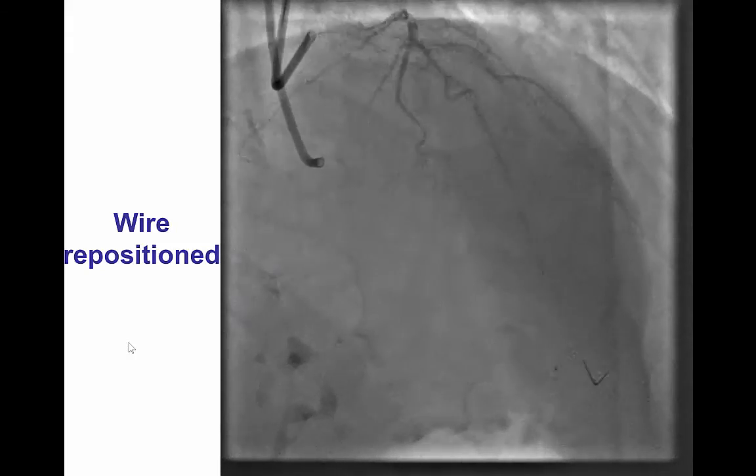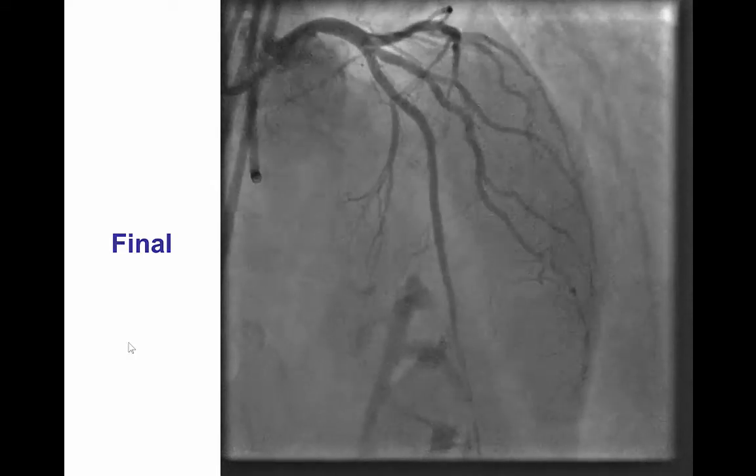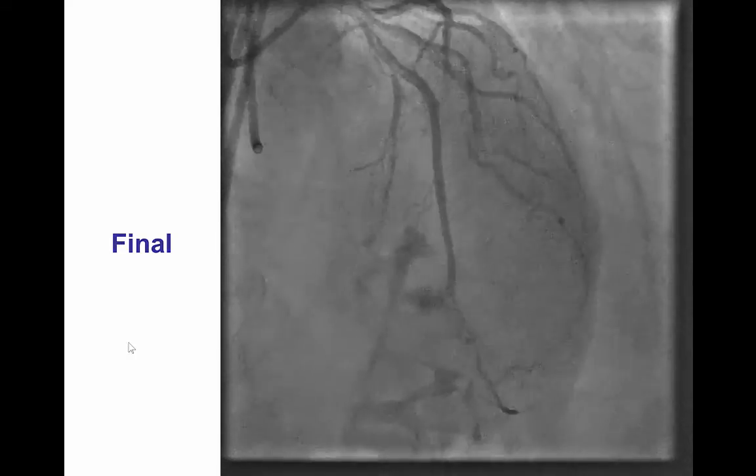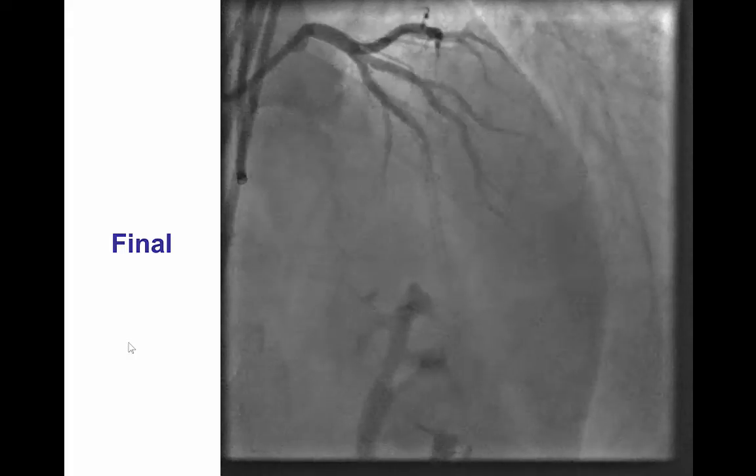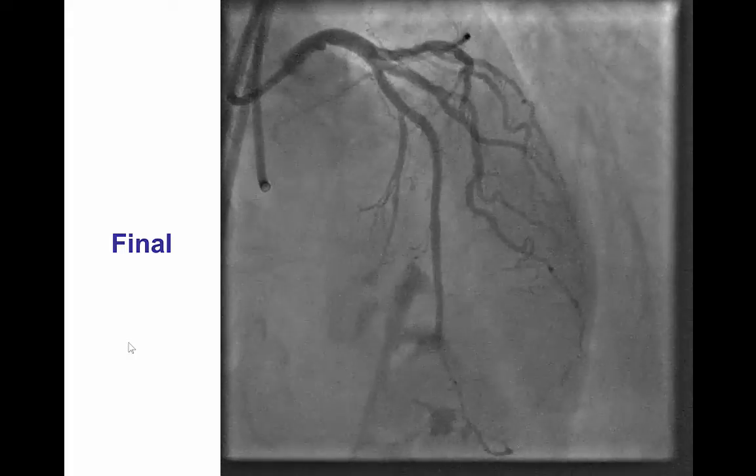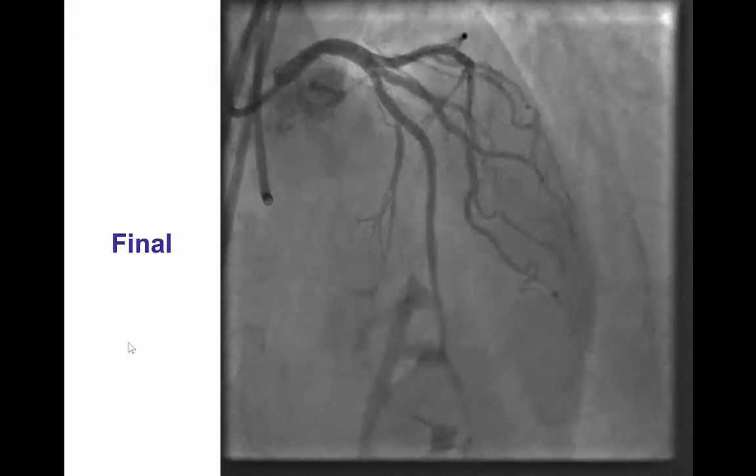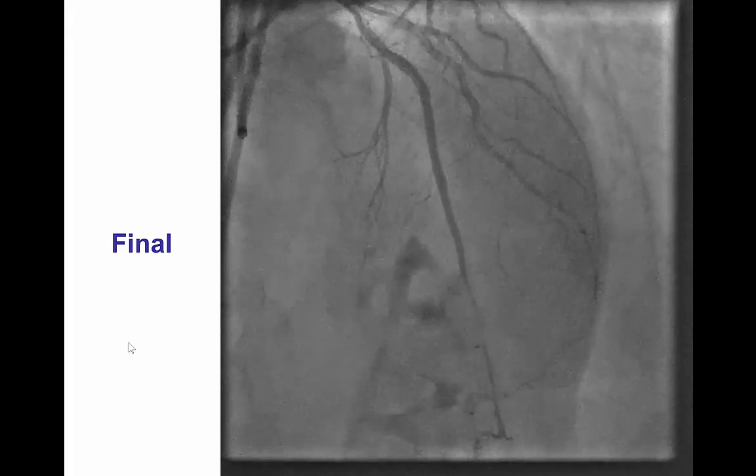The LAD guidewire was repositioned and after placement of drug eluting stents a nice final result was achieved with TIMI 3 flow in the LAD and no other complications.